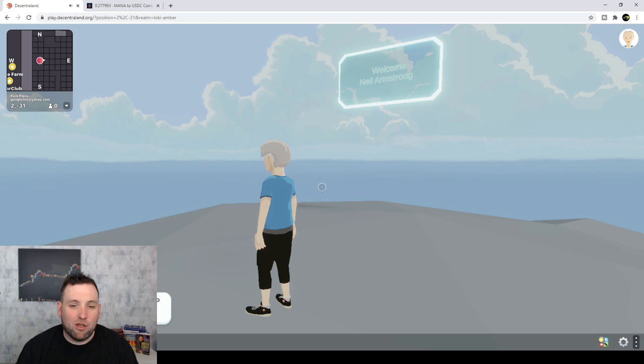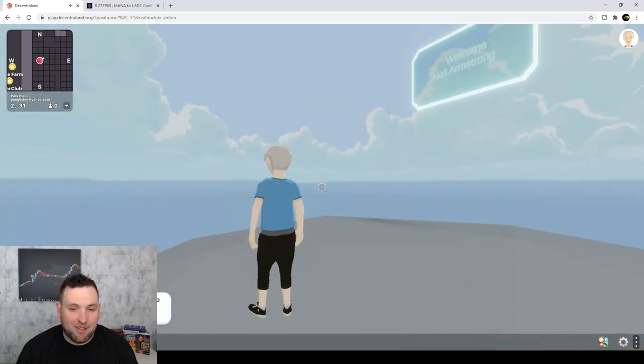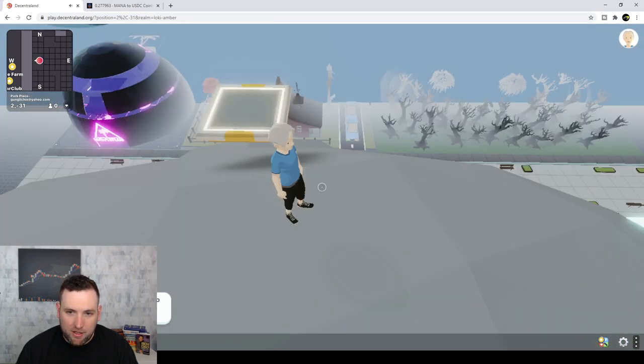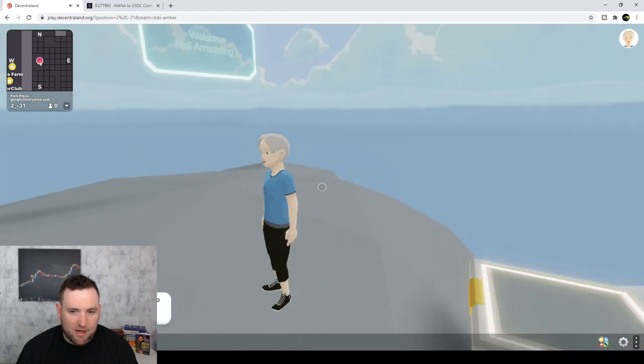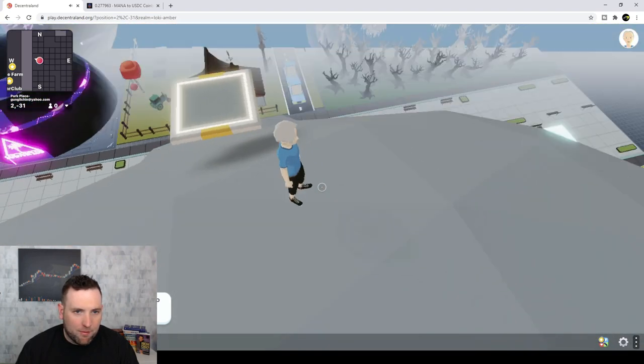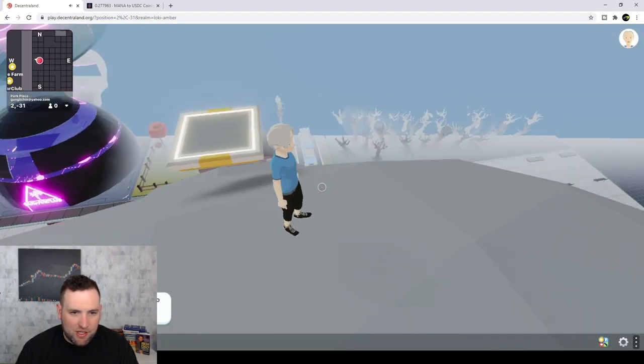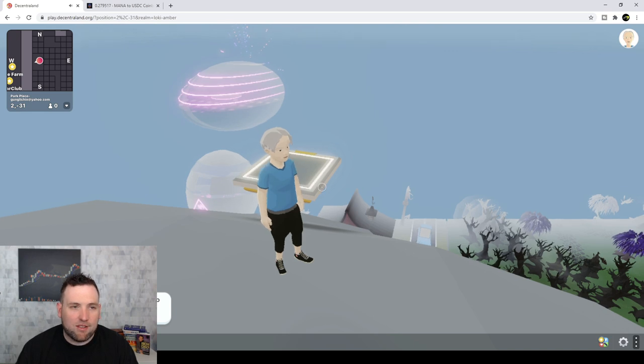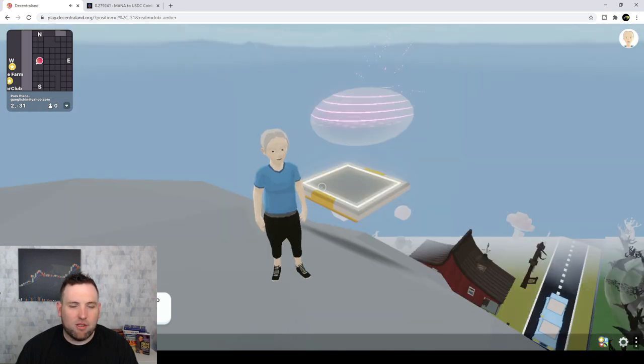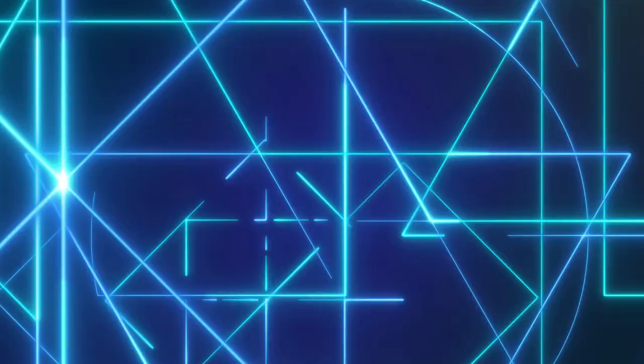So like I said, I really don't know much about the inside of the game itself and walking around and all the stuff you can do and what you can interact with. But it's interesting if you're a gamer, check it out, see what it's about. But let's go jump into the marketplace and look at some actual prices of this virtual real estate.